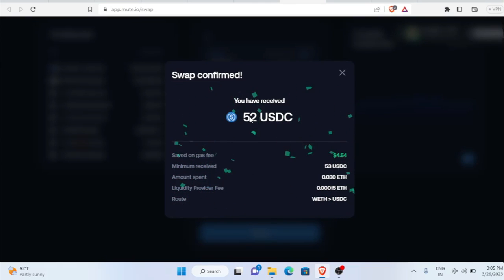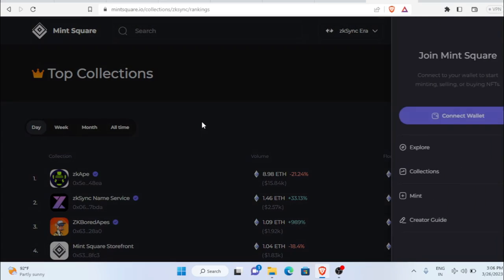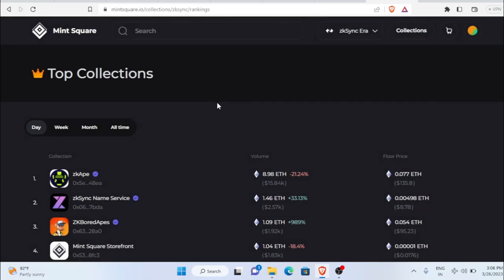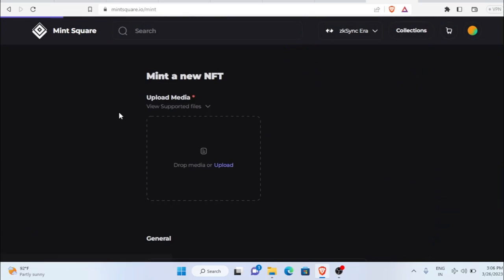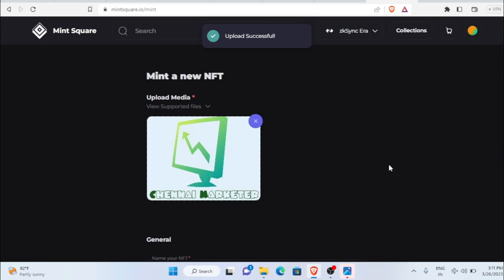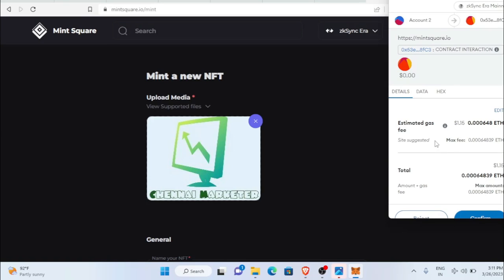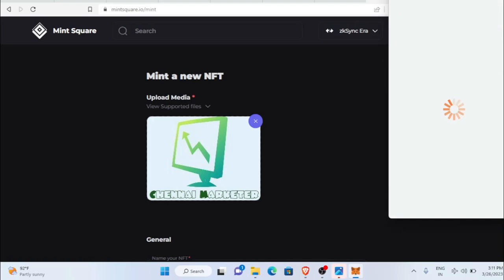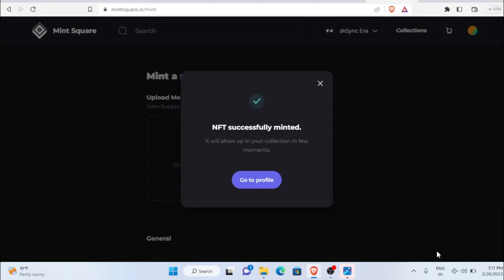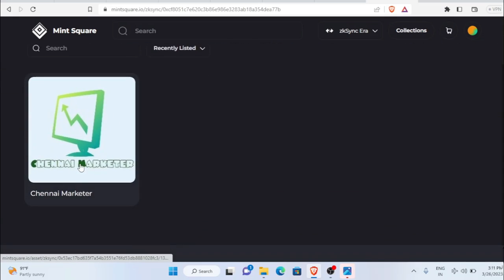We received 52 USDC. The next platform is Mint Square, where we're going to mint an NFT. Connect your wallet and click connect. Once connected, go to Mint Square and click 'Mint Now.' Drag and drop any image file. Once you click mint, you'll see 'upload successful.' Then do the MetaMask transaction — gas fee is around $1.15. Click confirm and the NFT is successfully minted. Click 'Go to Profile' and you can see our minted NFT in our profile.